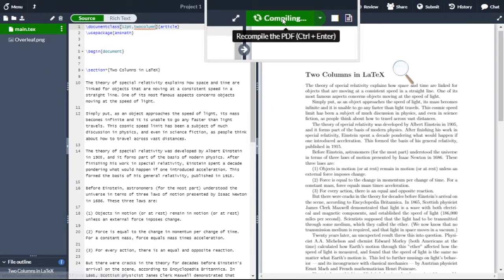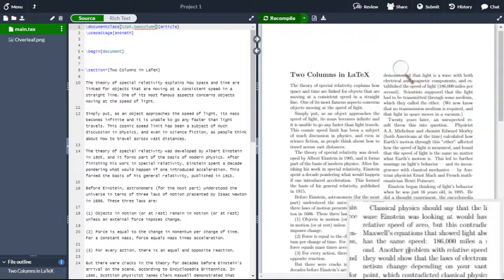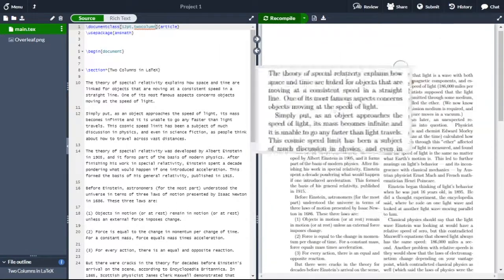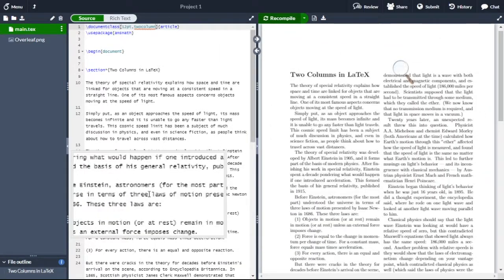Now recompile. This will give you a two-column display in a LaTeX document. Thank you, see you in the next video.